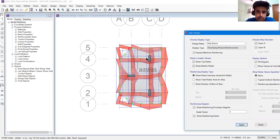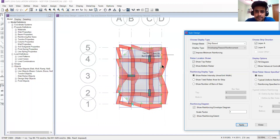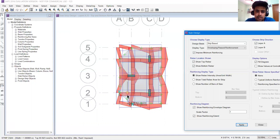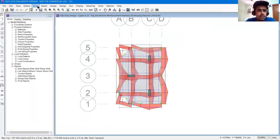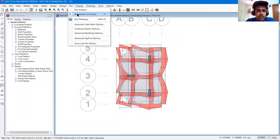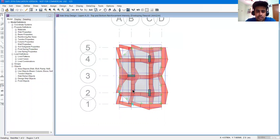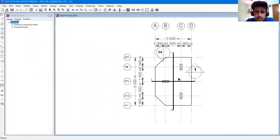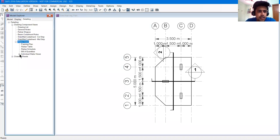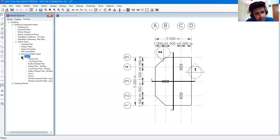There are two layers of mesh - we will remove the bottom mesh, then remove the steel from here and the rest of the slab. I'll close it. I'll go to run and then click run detailing. I'll expand the drawing component views, expand slab views, then individual slab views, then slab 1. Let's see the top rebar plan or bottom rebar plan.